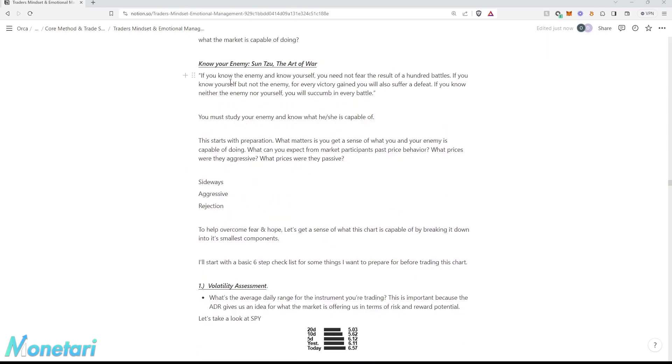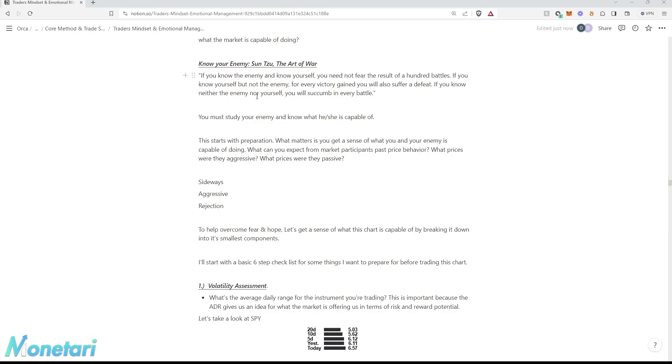If you know the enemy and know yourself, you need not fear the result of 100 battles. If you know yourself but not the enemy, for every victory gained, you will also suffer a defeat. If you know neither the enemy nor yourself, you will succumb in every battle.